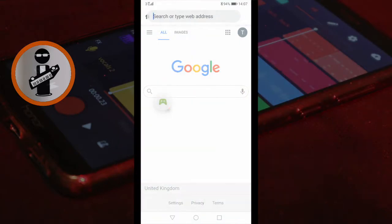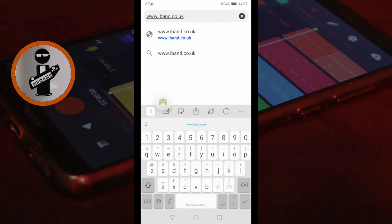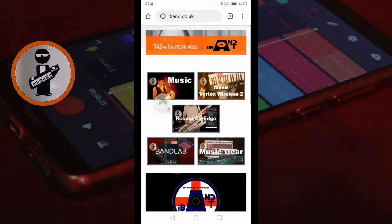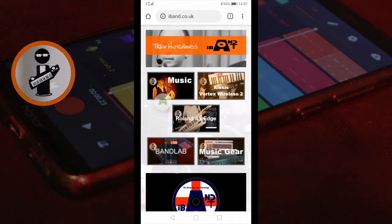Open your web browser on your device and go to www.iband.co.uk. Tap on the BandLab icon.